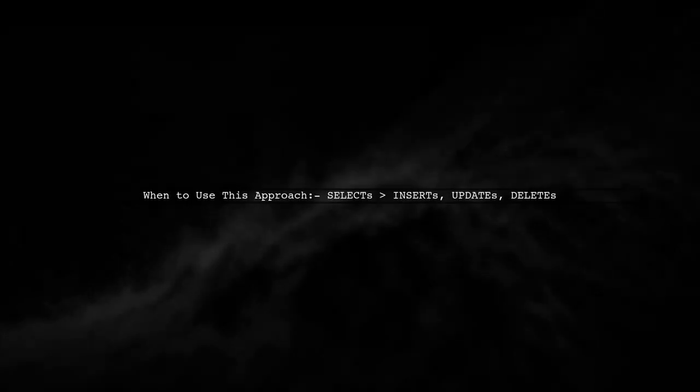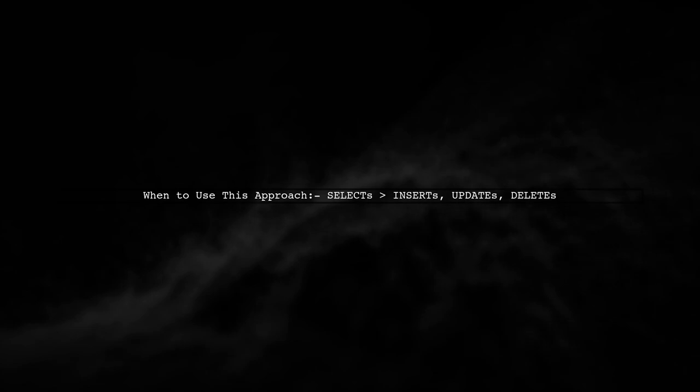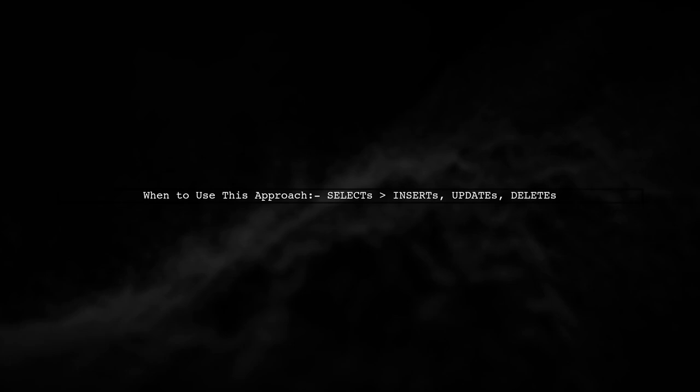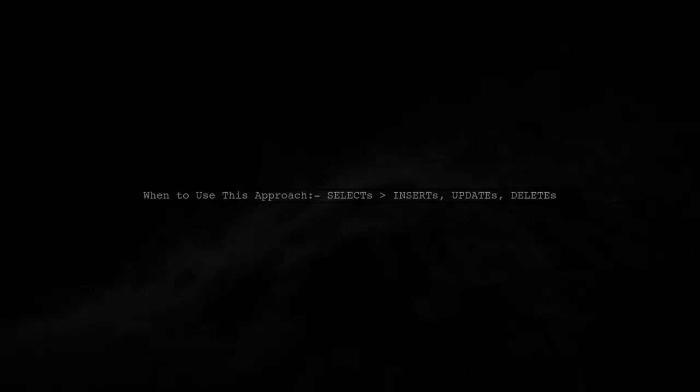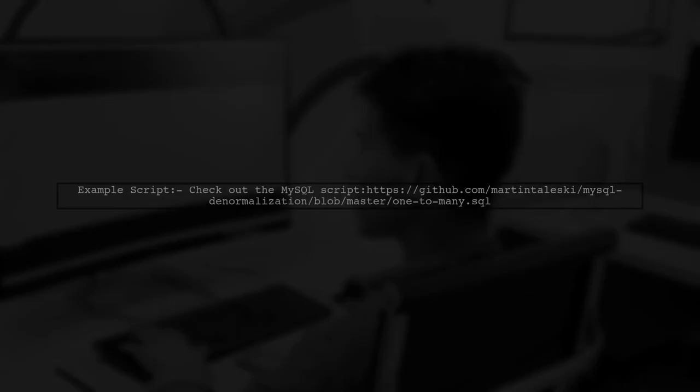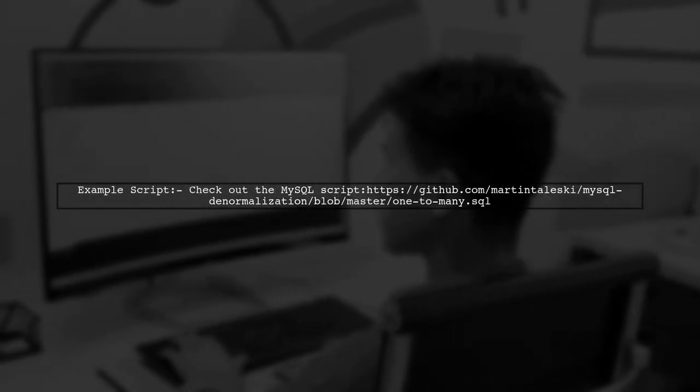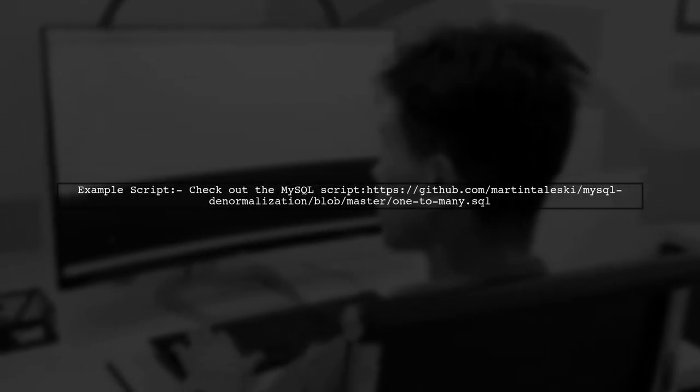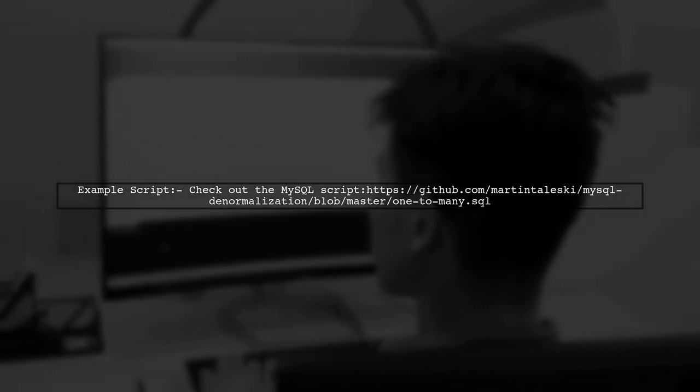This approach is effective when select statements are more frequent than insert, update, or delete operations. For a practical example, check out a script I created for MySQL that demonstrates a similar concept.